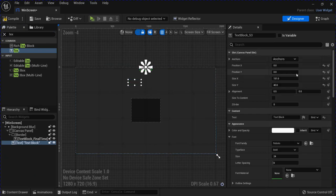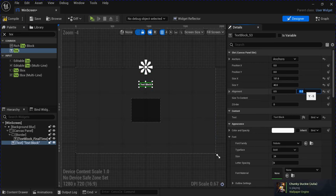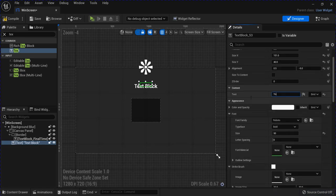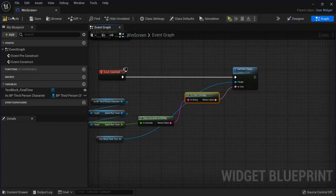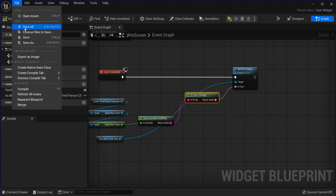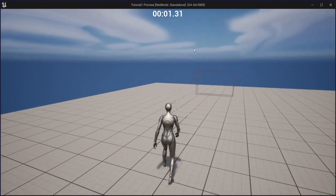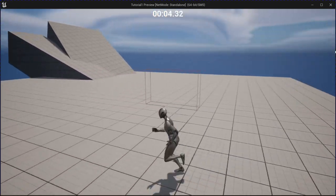Now go into your Windscreen — add another piece of text, change the size, center it, and change what it says to 'You finished in', and then it'll show the time underneath that inside the border. Save all, hit play, test it out. Thanks for watching.